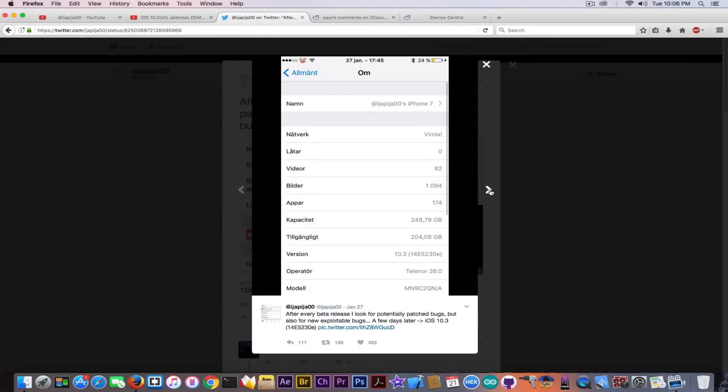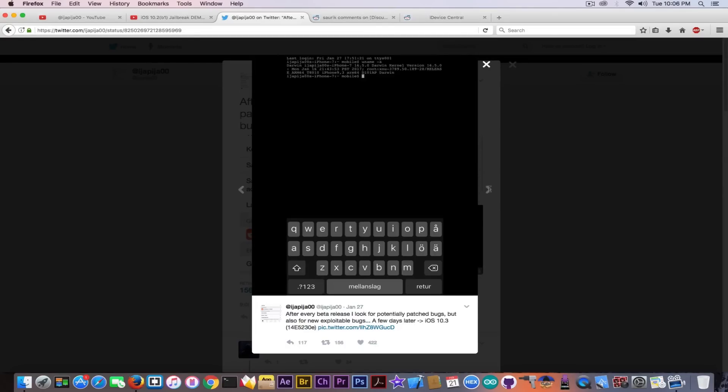Yeah, he demos the fact that it's jailbroken. So what's the problem in here?